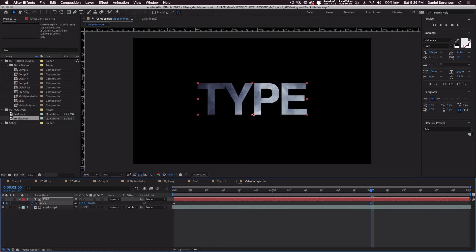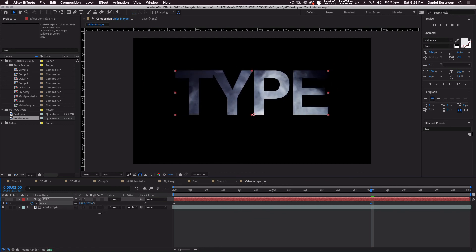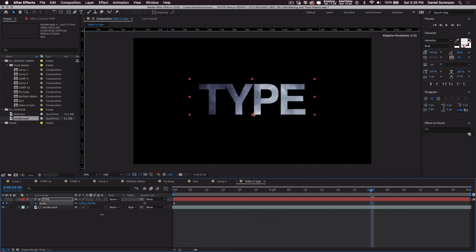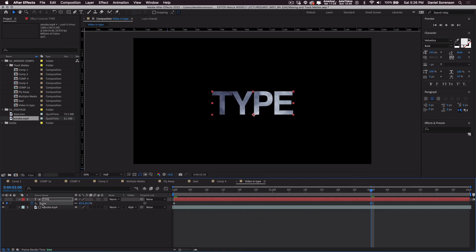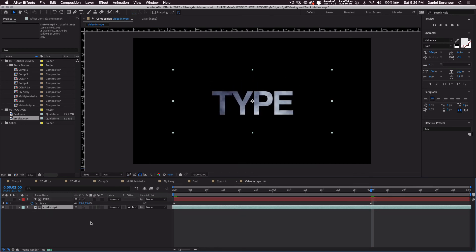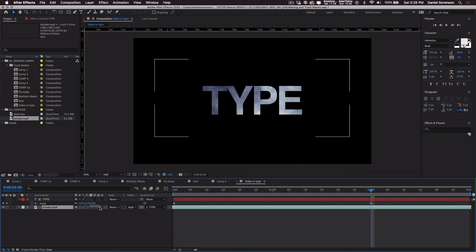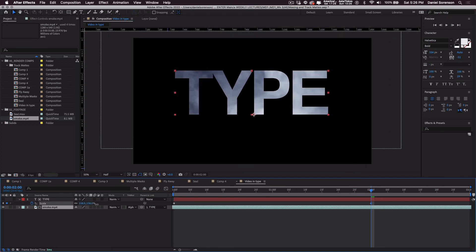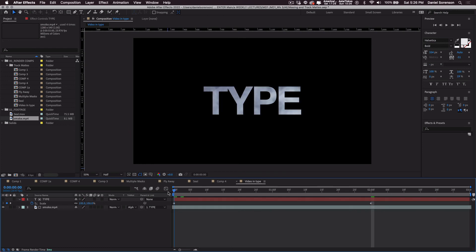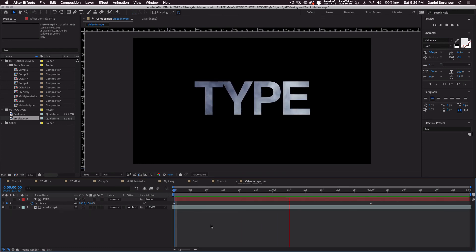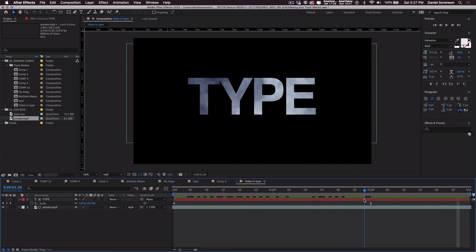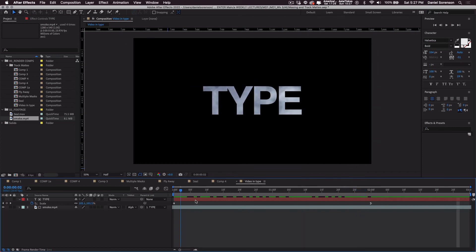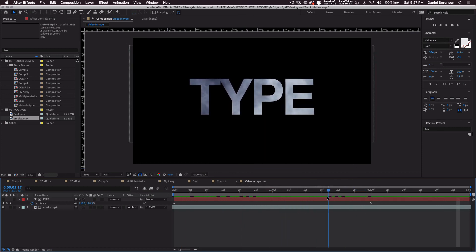I have to be careful because it can't go bigger than my video. But what I can do is then make the video a child of the type. So that when the type scales up, the video scales with it. Something like that. Let's see how that works. And there you have it. Video inside of type.